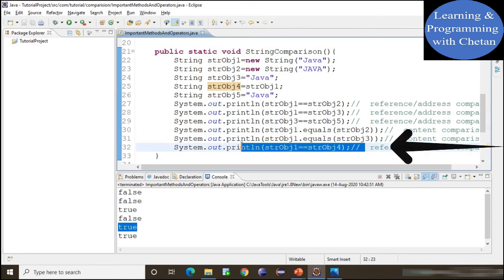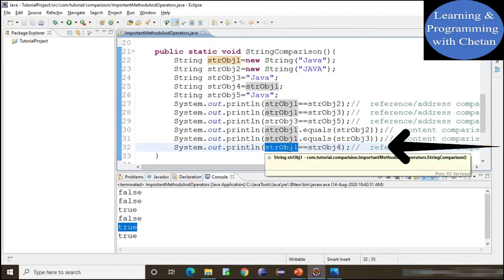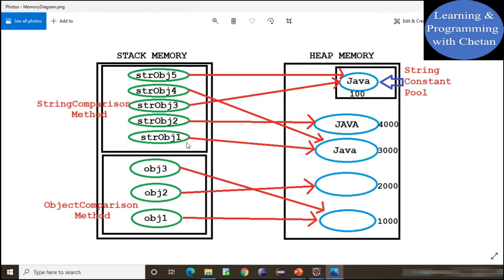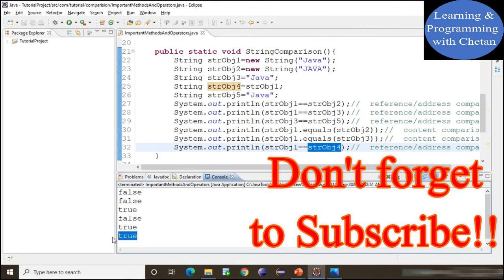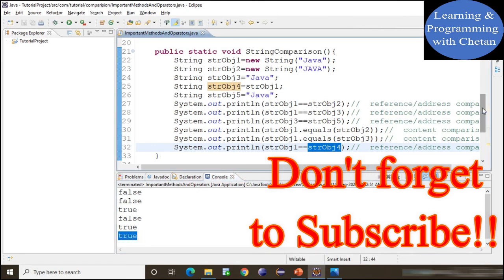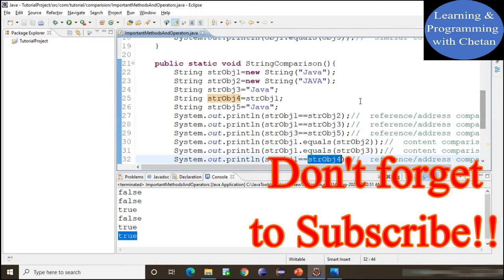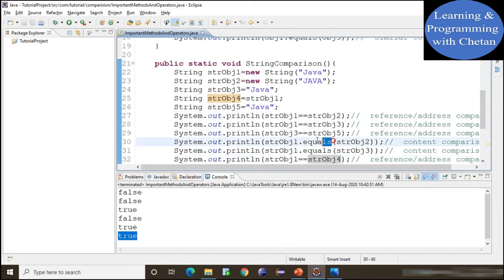Now let us discuss the next statement. Using the equality operator to compare stringObject1 with stringObject4: stringObject1 points to heap memory address 3000, and stringObject4 also points to the same object at address 3000. That is why in the console we get true. I hope you understand the use of the equality operator and dot equals method with strings and other wrapper classes.